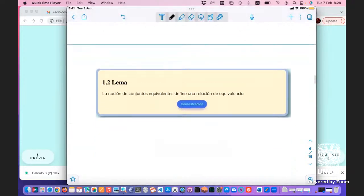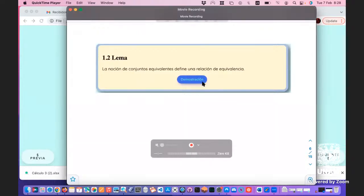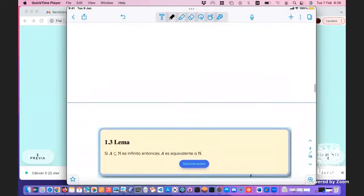Que dos conjuntos sean equivalentes es una relación de equivalencia; esto se puede checar en la demostración que está en la página. No está difícil, es por álgebra.